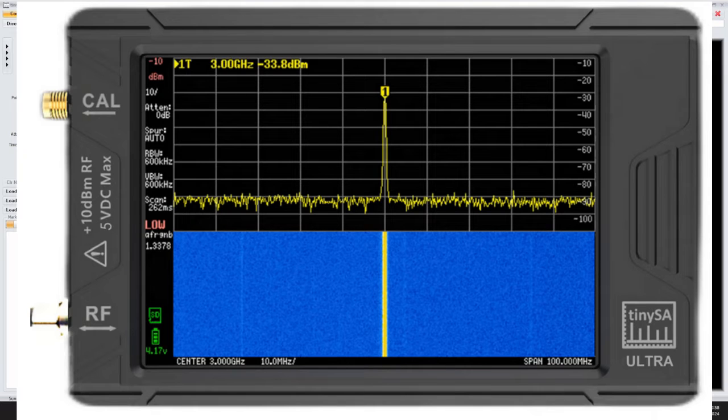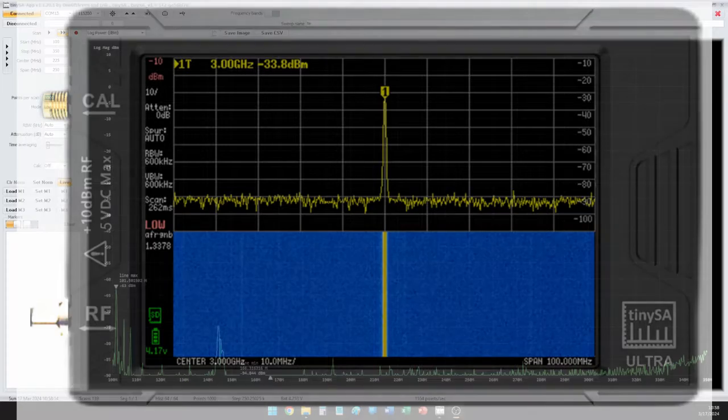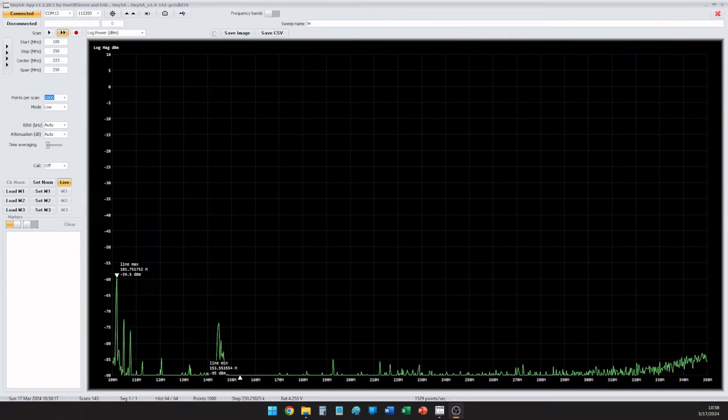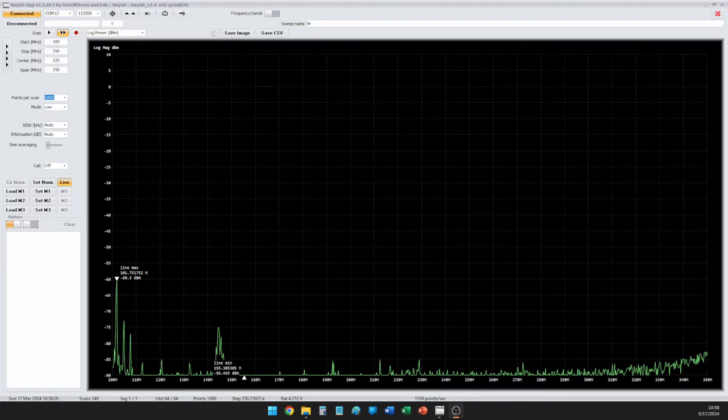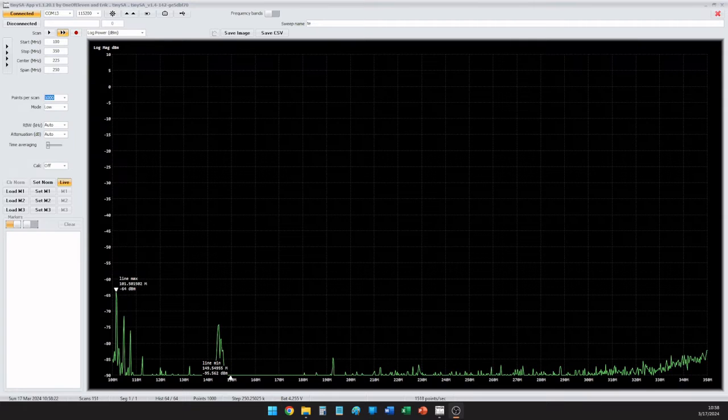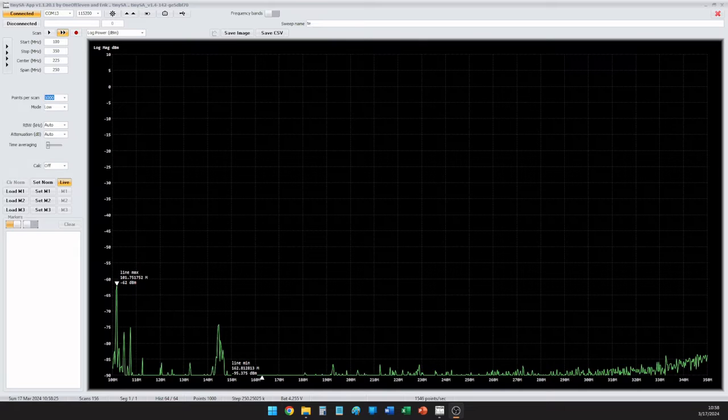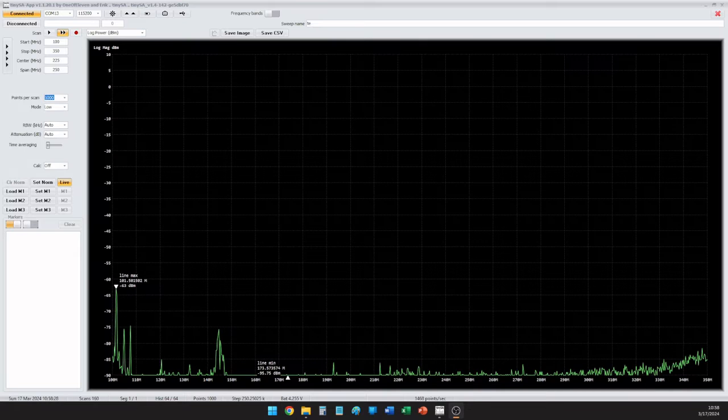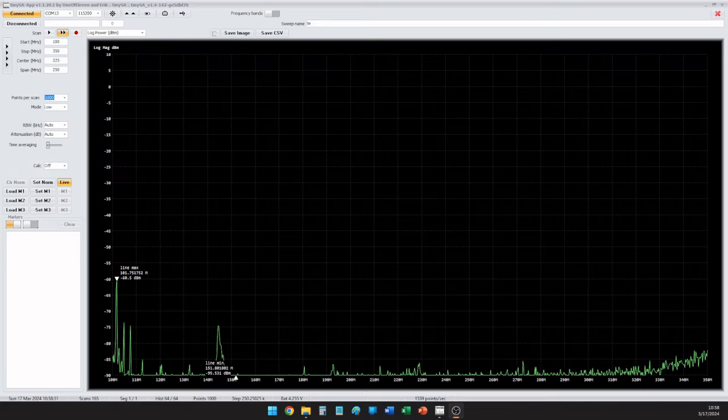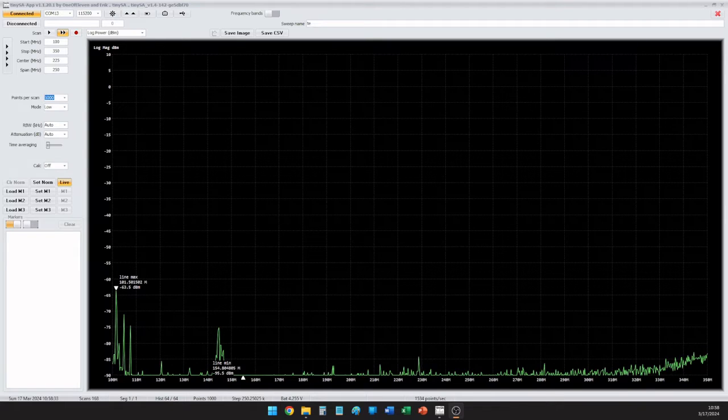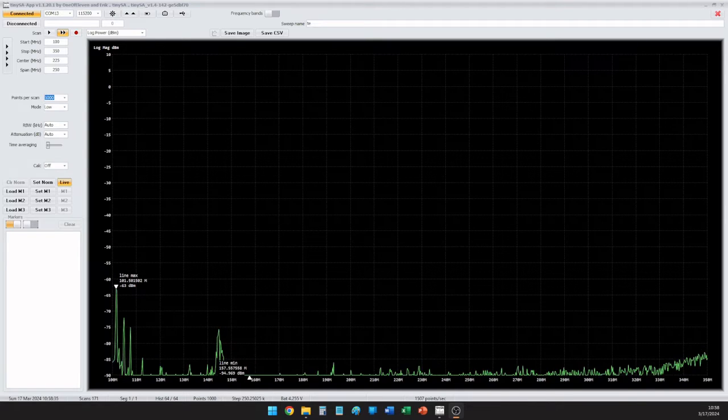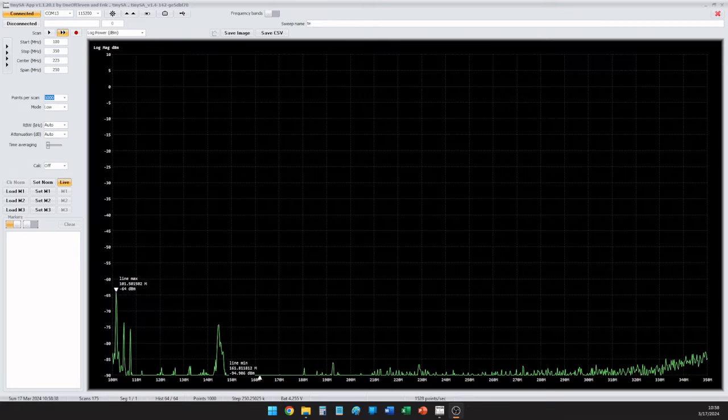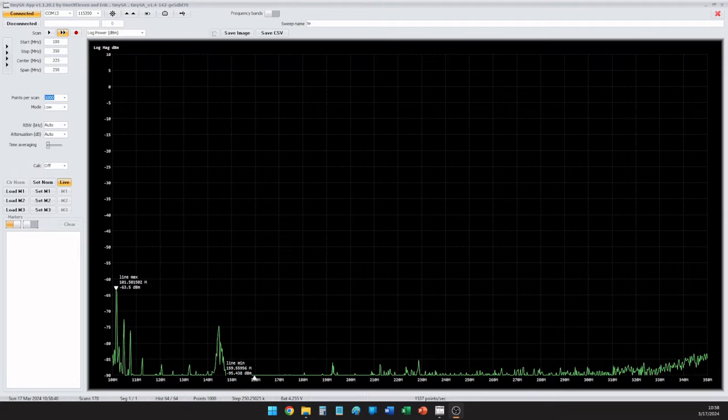What I am doing is not using an attenuator because I want to see some real-life conditions. I've taken the tiny SA Ultra and connected a small diamond HT-style antenna to the port of the tiny SA Ultra.